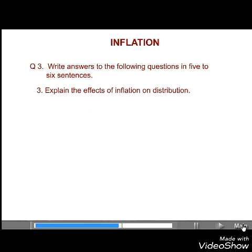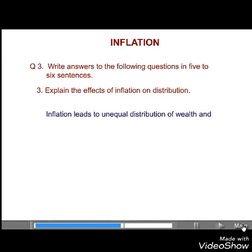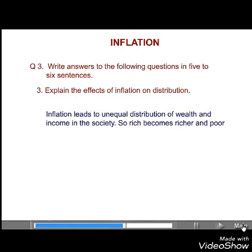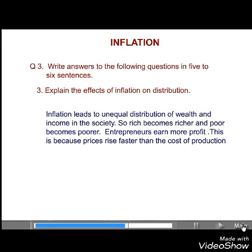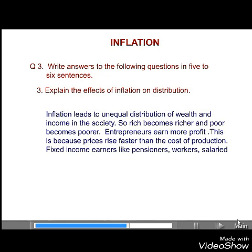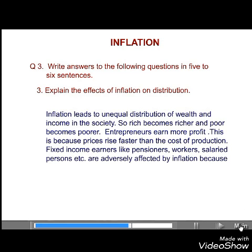Third, explain the effects of inflation on distribution. Answer. Inflation leads to unequal distribution of wealth and income in the society. So, rich become richer and poor become poorer. Entrepreneurs earn more profit. This is because prices rise faster than the cost of production. Fixed income earners like pensioners, workers, salaried persons, etc. are adversely affected by inflation.